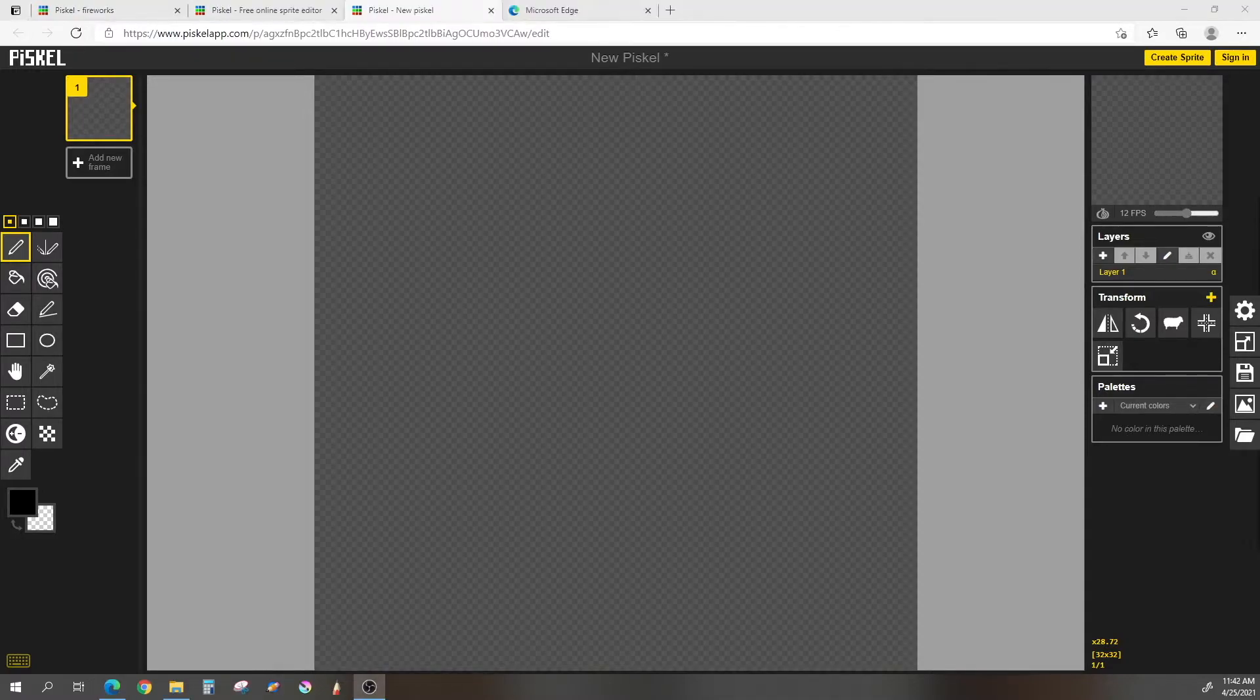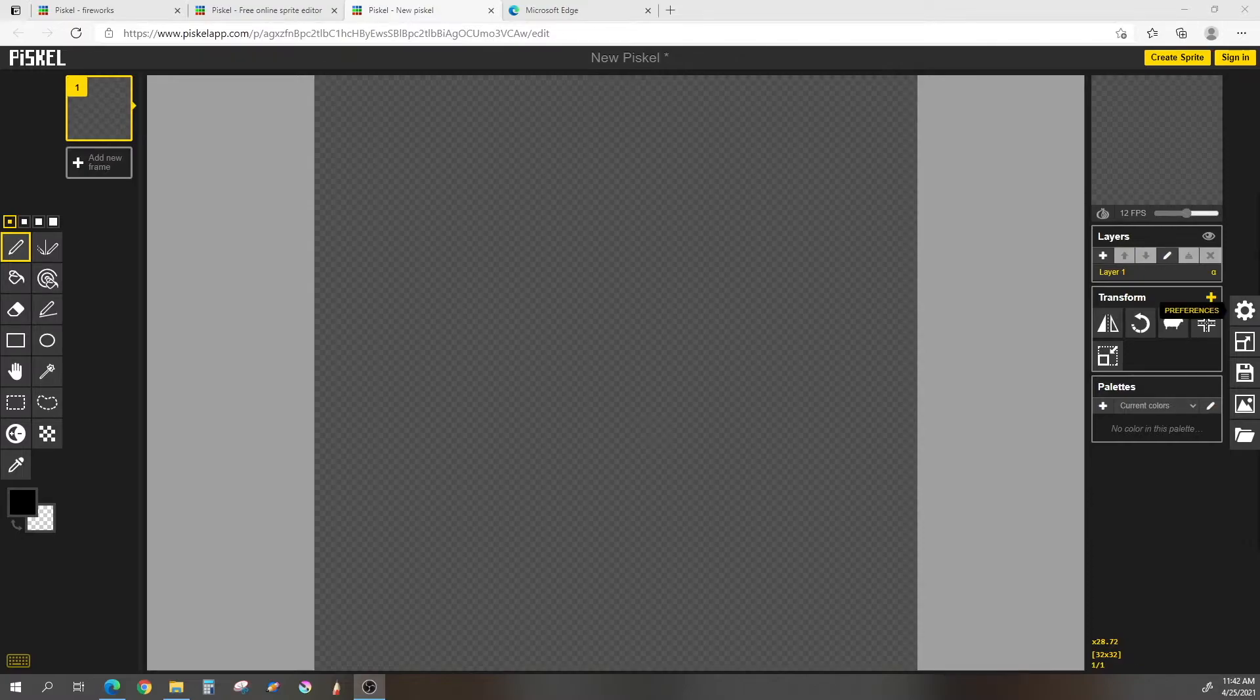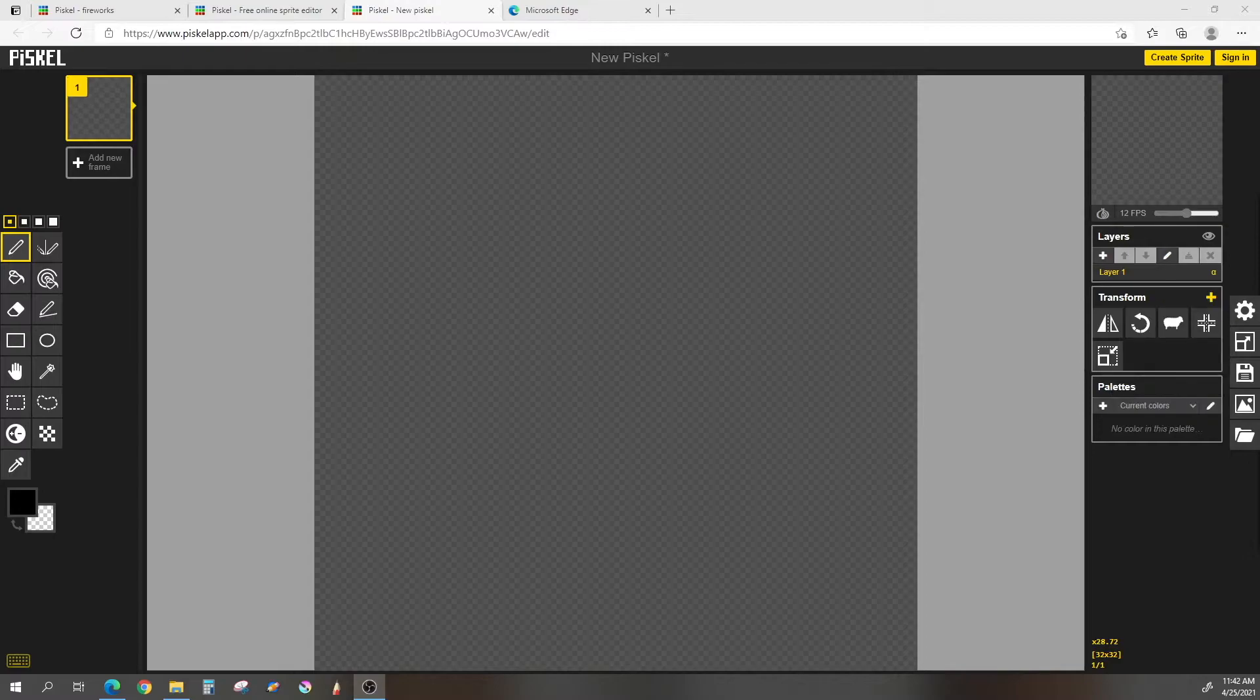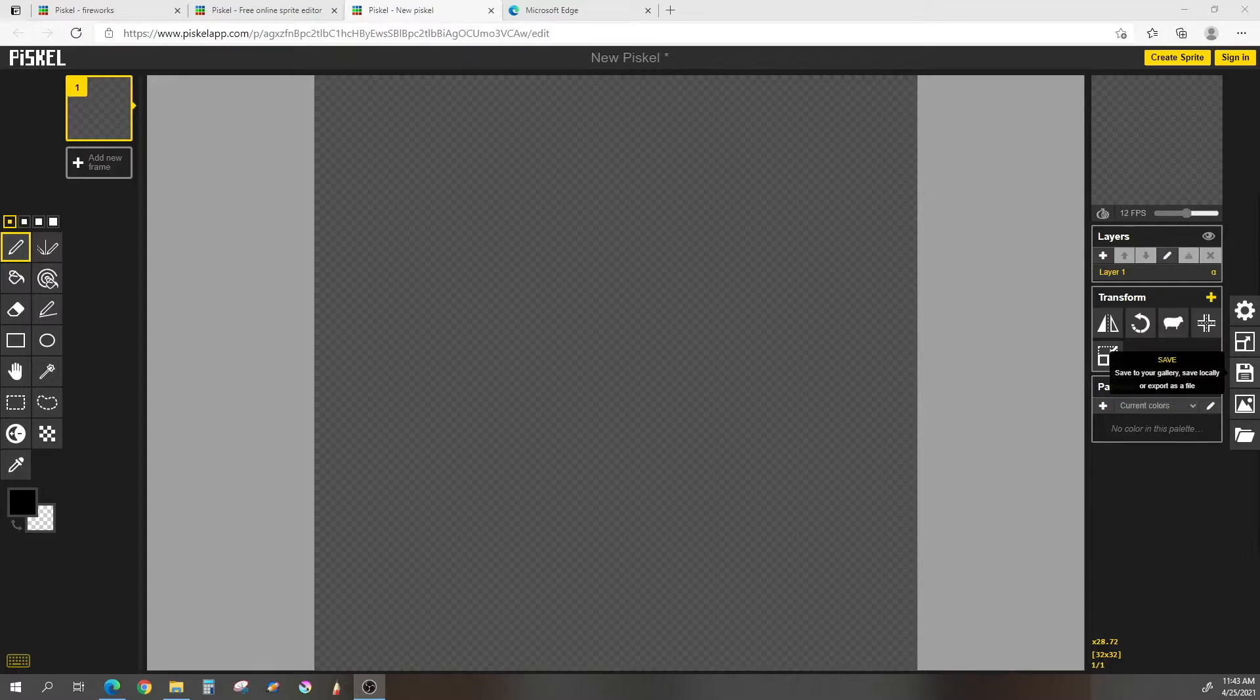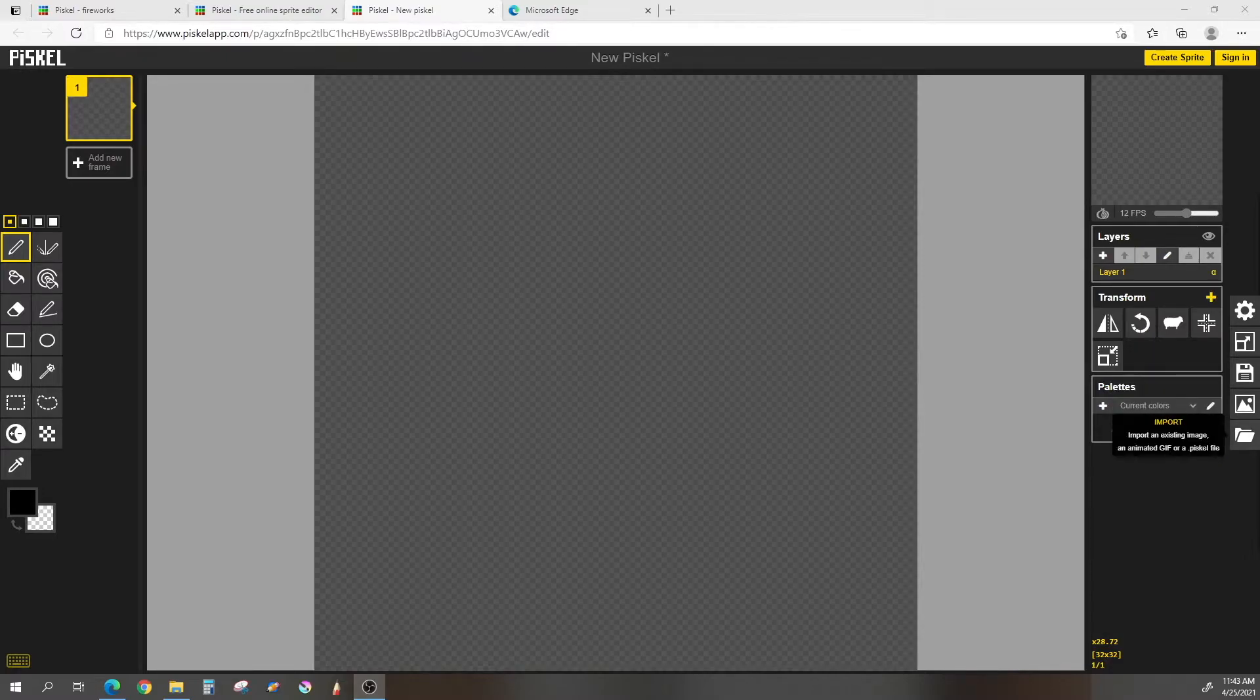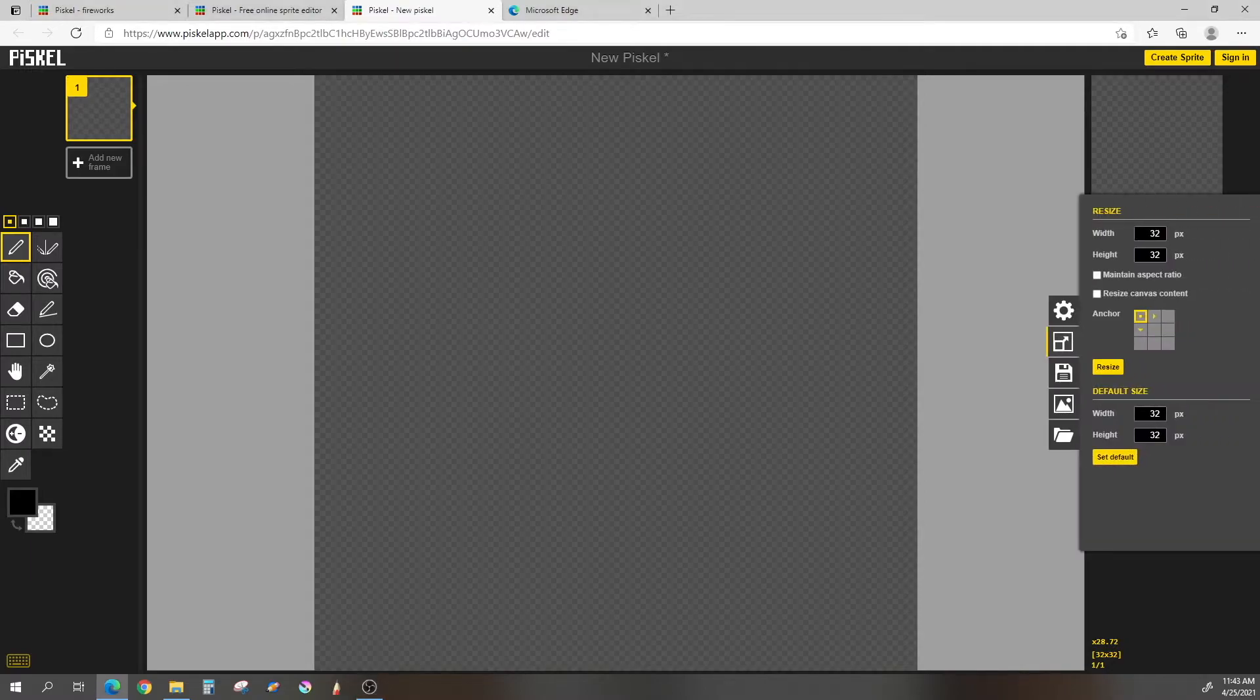First, I'm going to change the size of my canvas here in the center, give it a little bit more definition, more pixels. So for that, I'm going to go over to this little toolbar on the farthest right-hand side, where you'll see preferences, resize, save, export, and import. So I'm going to go to resize. You can see here the default size is 32 by 32.